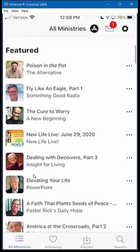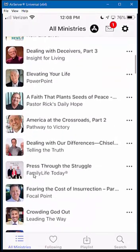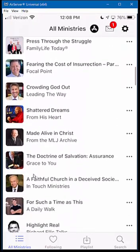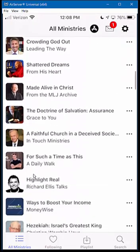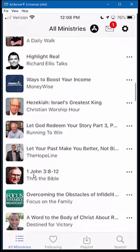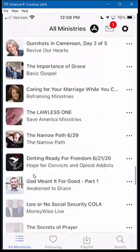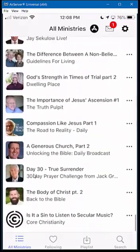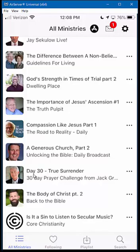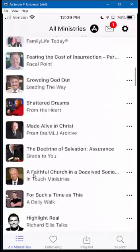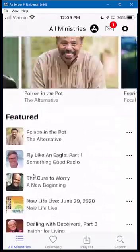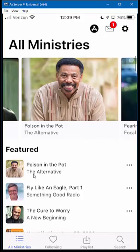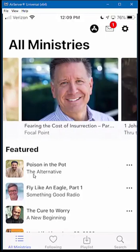I'm going to scroll down through here. It's a wide assortment of ministries that are available. I'm just going to scroll way down to the very bottom to show you that it's a very long list of available ministries. Once you go through and select ministries that you like, you would do what's called follow that ministry.